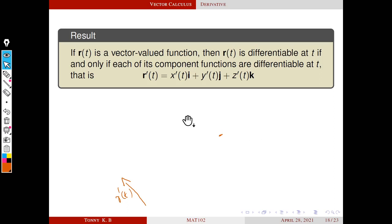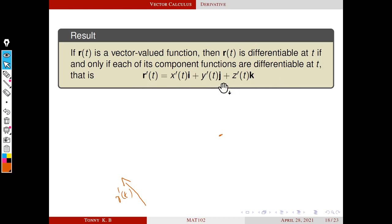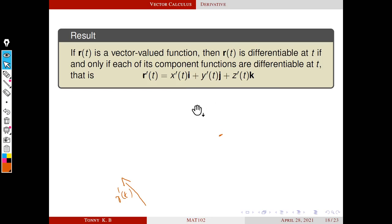Using this result, we can easily evaluate the derivative of a vector-valued function by differentiating the component functions. If r(t) is a vector-valued function, then r'(t) equals the derivative of x with respect to t times i, plus the derivative of y with respect to t times j, plus the derivative of z with respect to t times k. Because x, y, z are real-valued functions, we can differentiate them using our normal rules.